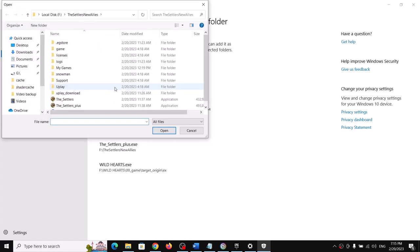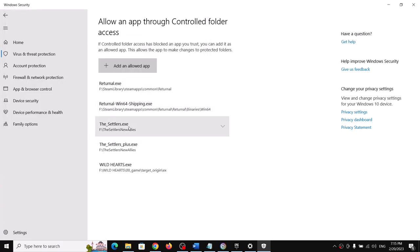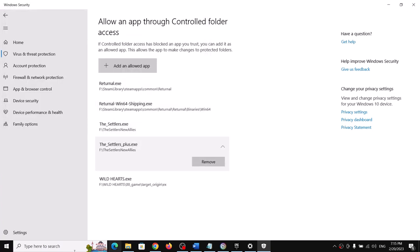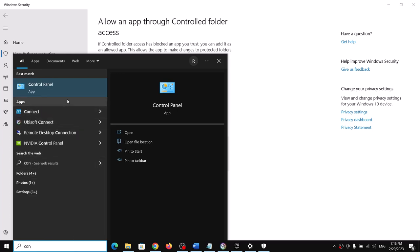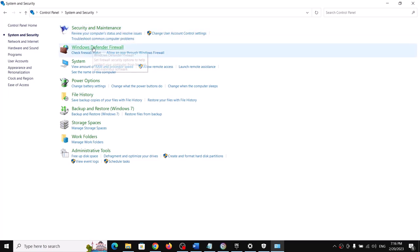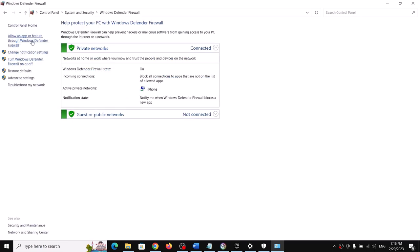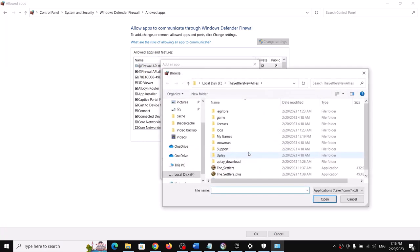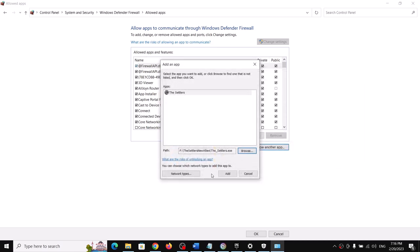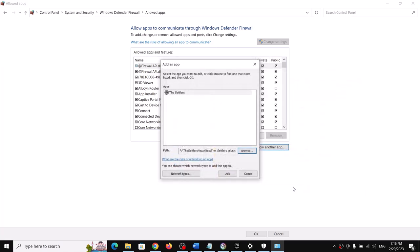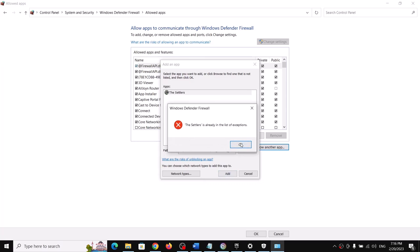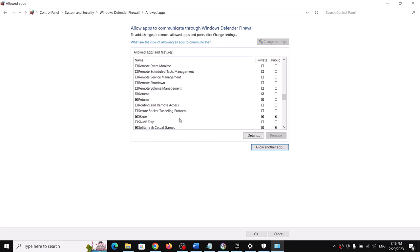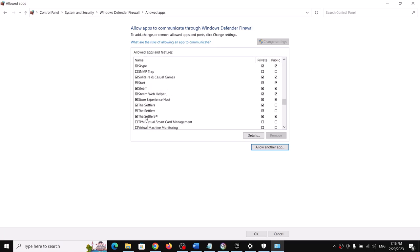Once the first EXE is added, click Add an Allowed App again, Browse All Apps, select the second EXE file, and click Open. Once both EXE files are added, launch the game. You can also do this in Control Panel — open Windows Defender Firewall, click Allow an App or Feature, click Change Settings, then Allow Another App, browse to the game folder, select both EXE files, and add them, then click OK and launch the game.